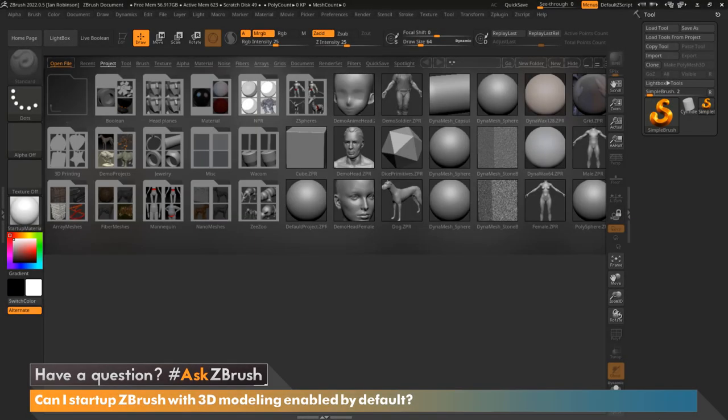Hey everyone, this is Ian Robinson and welcome to another episode of Ask ZBrush. Today we're going to cover a question that came in: can I start up ZBrush with 3D modeling enabled by default?